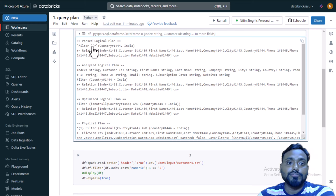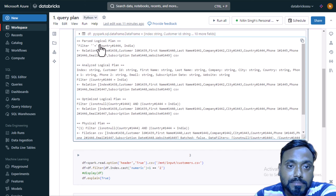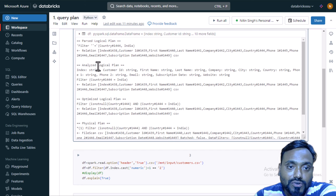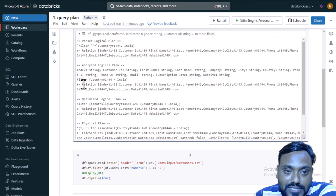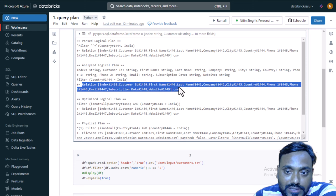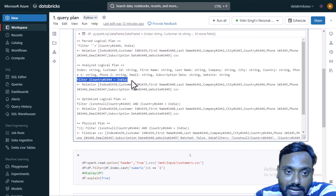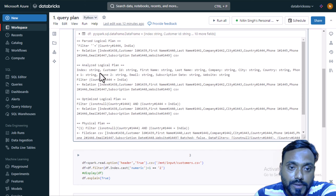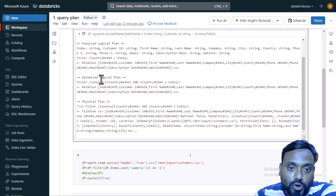Looking at the parsed logical plan from the top: it is simply scanning the data from the CSV file and then adding the filter — very straightforward. Going into the analyzed logical plan, first it takes the relation and scans the CSV file, then adds the filter. Here we can see the data types of all the columns being indicated, so this is the resolved logical plan.